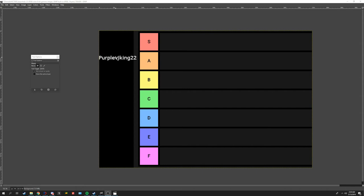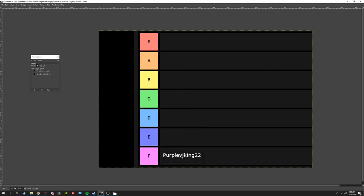First one we got is PurpleViking22. He's been an admin for a long time and that's pretty much all I got to say about him. He's going to be an F tier and that'll do it for the video.